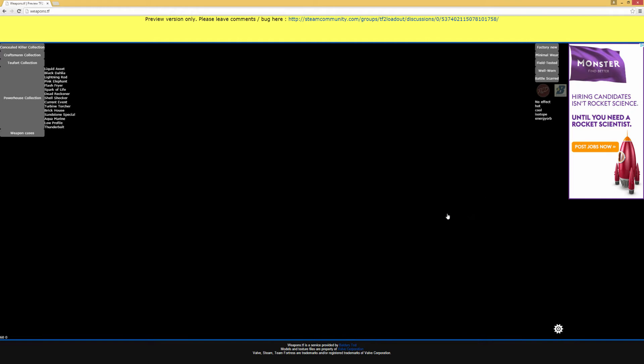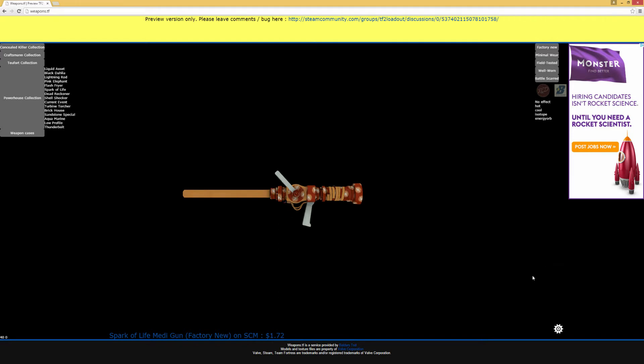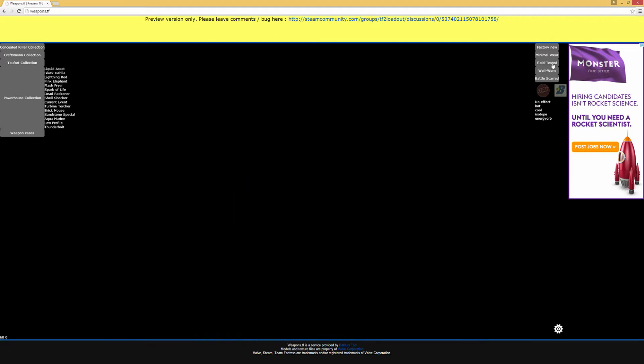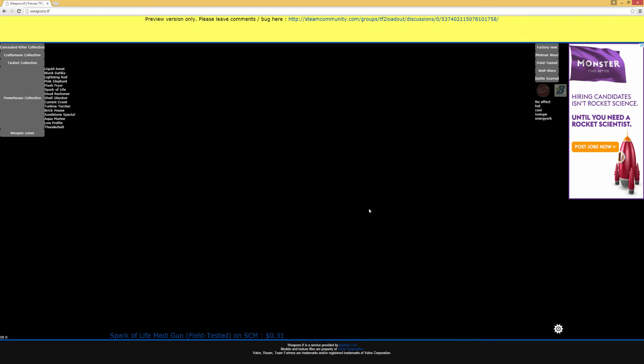So you just click one and wait for it for a little bit and when it pops up, you can actually rotate the model. By default, it's going to show up as Factory New on red. So you can click any of the buttons on the site to change this. We're going to go to Field Tested and we're going to change it to blue.